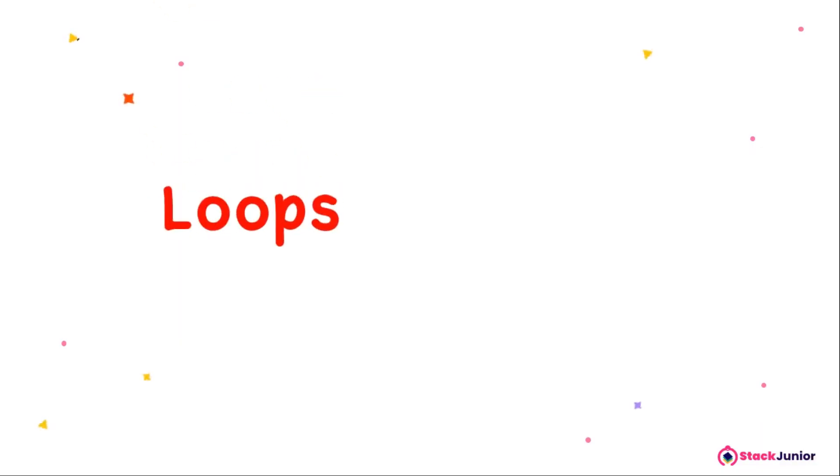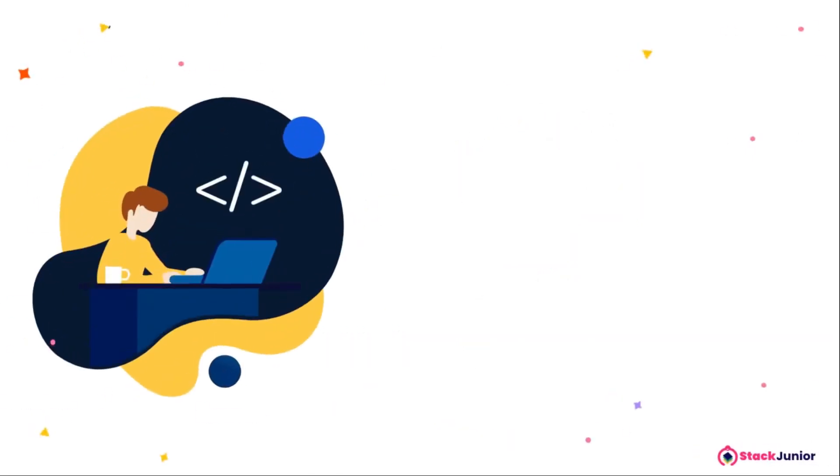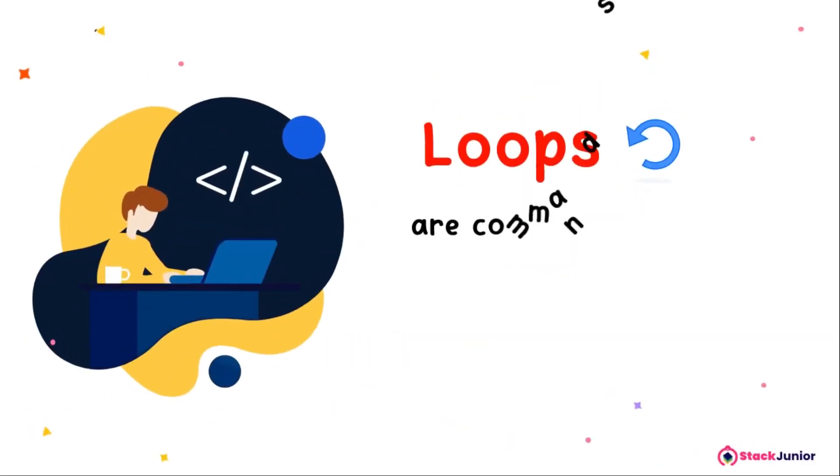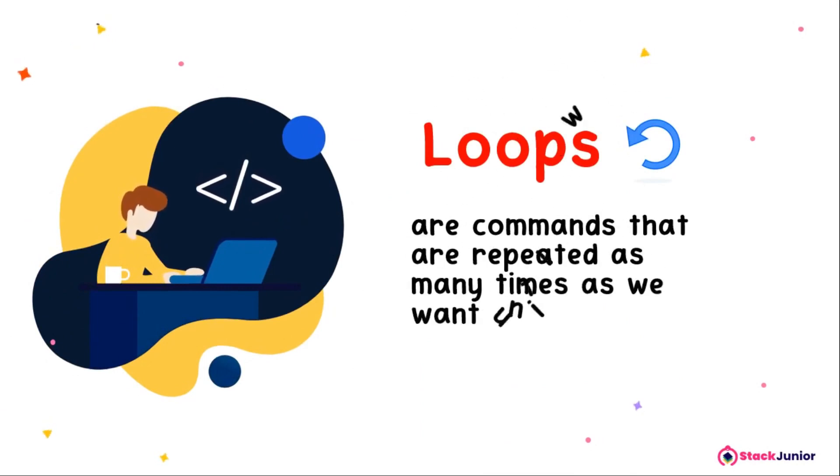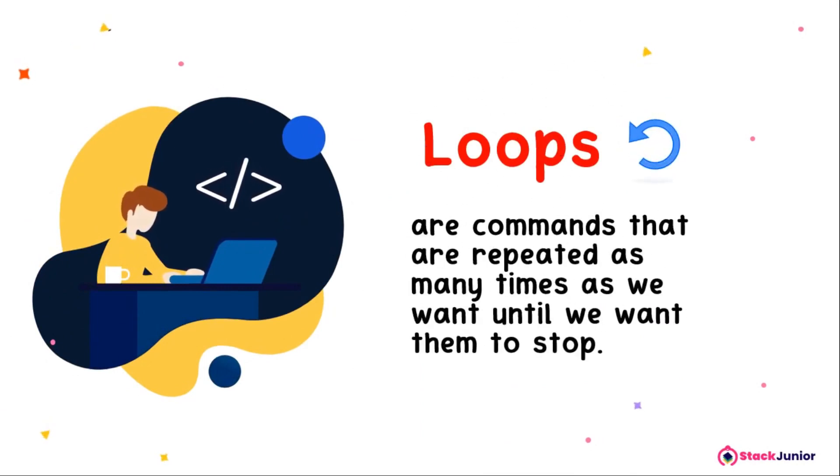Loops, as we now know, mean repeating action more than once. So in programming, loops are commands that are repeated as many times as we want until we want them to stop.